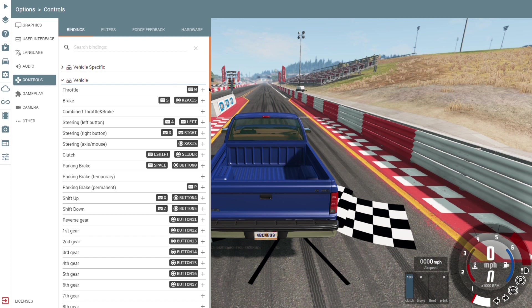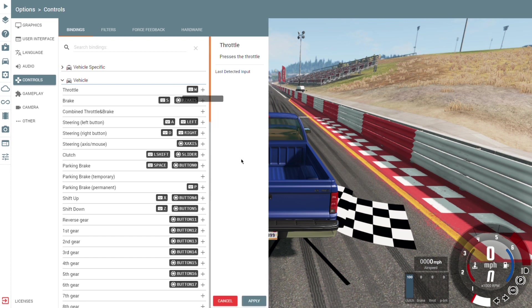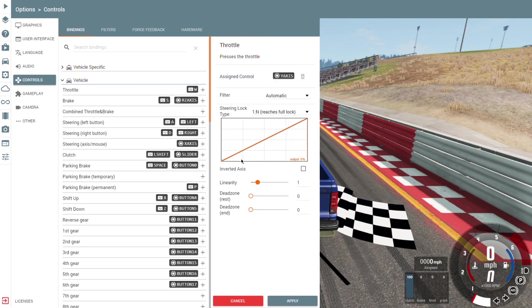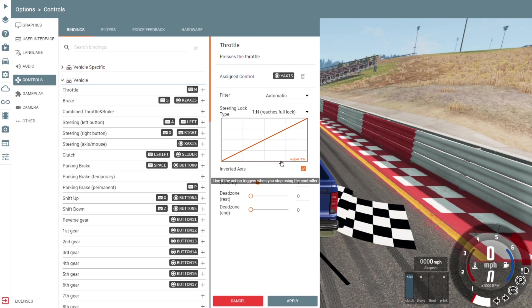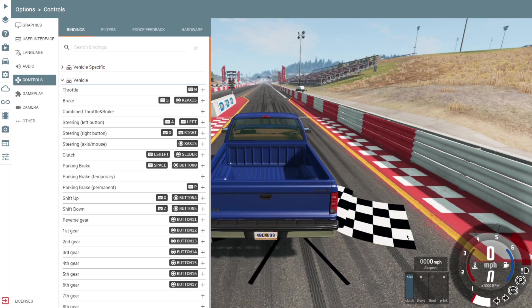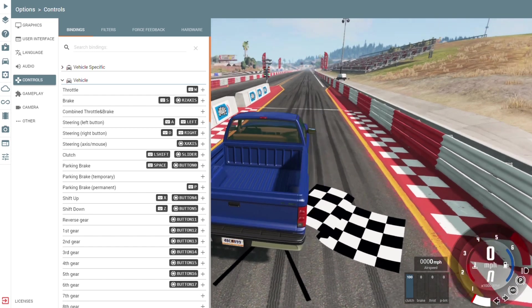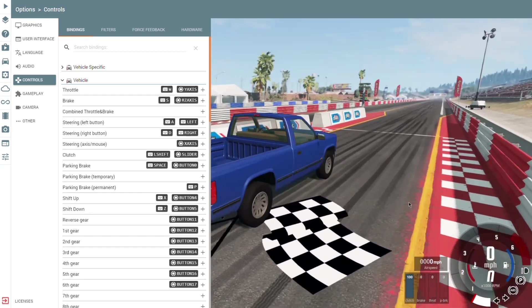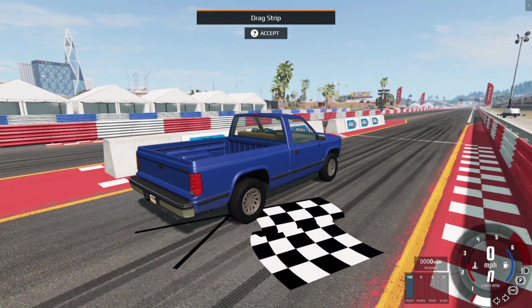It should detect the input. And so hit the throttle pedal. But if it says output 100% like it does for me, just invert the axis. Otherwise it's just going to take off without you. If it says 0% then you're automatically good to go. Do the same for all other controls.